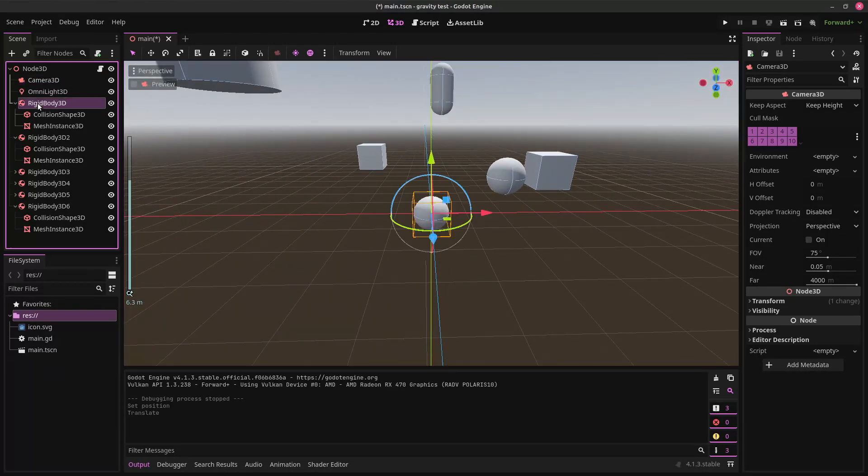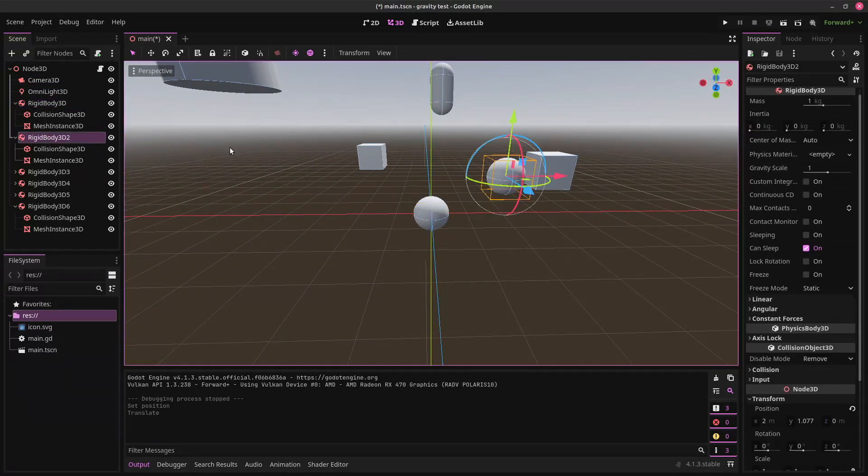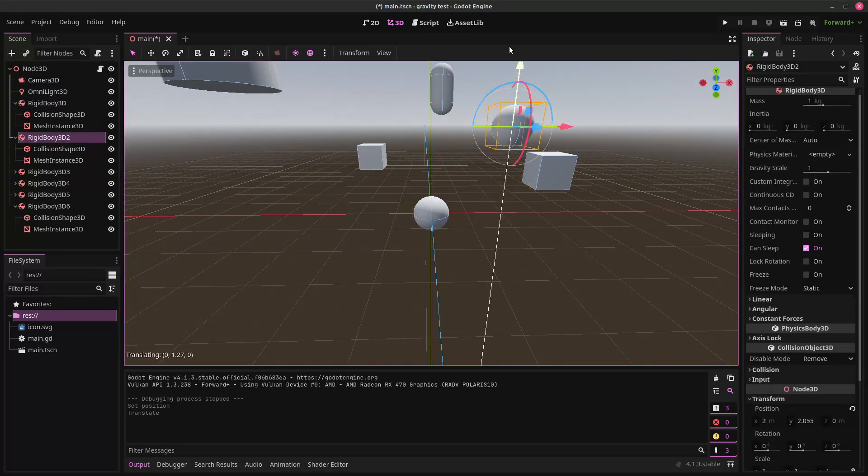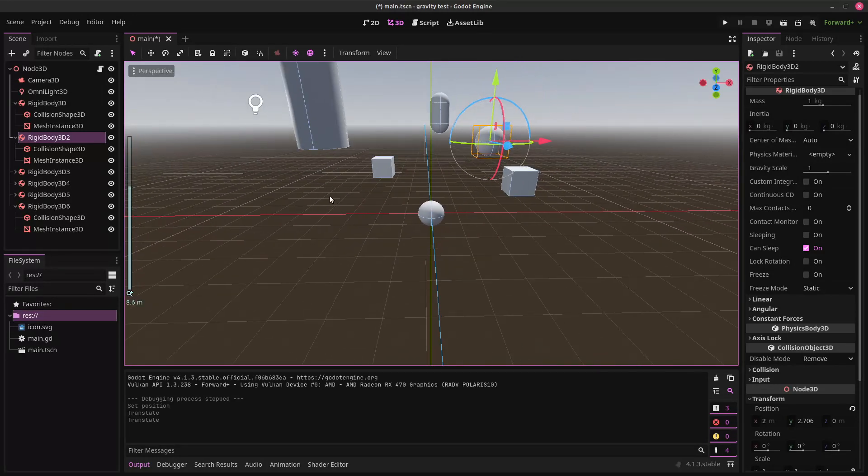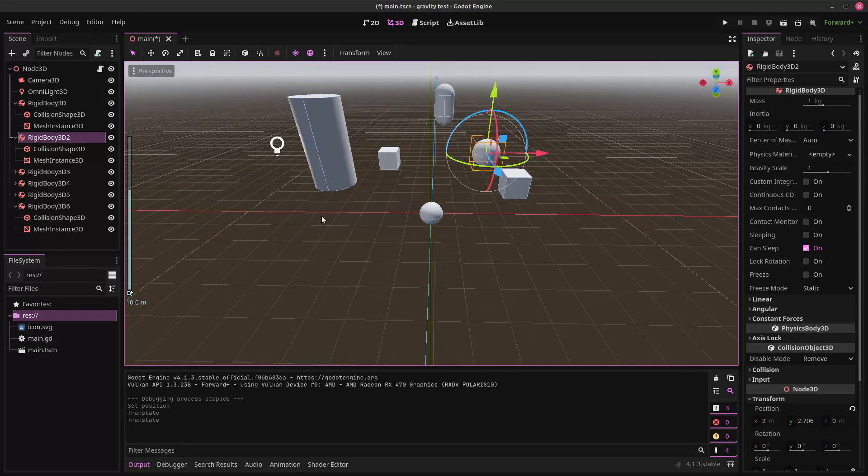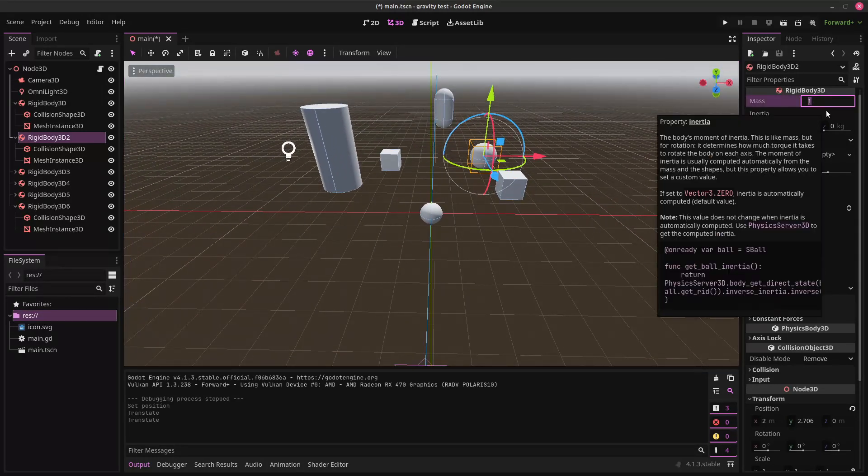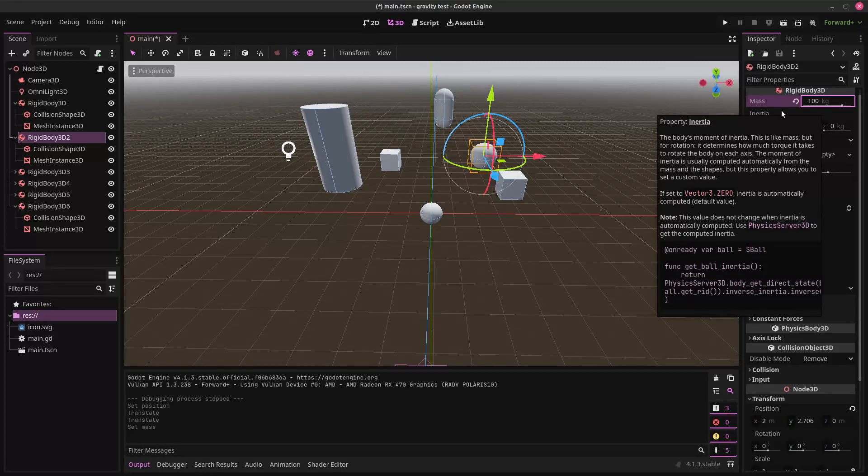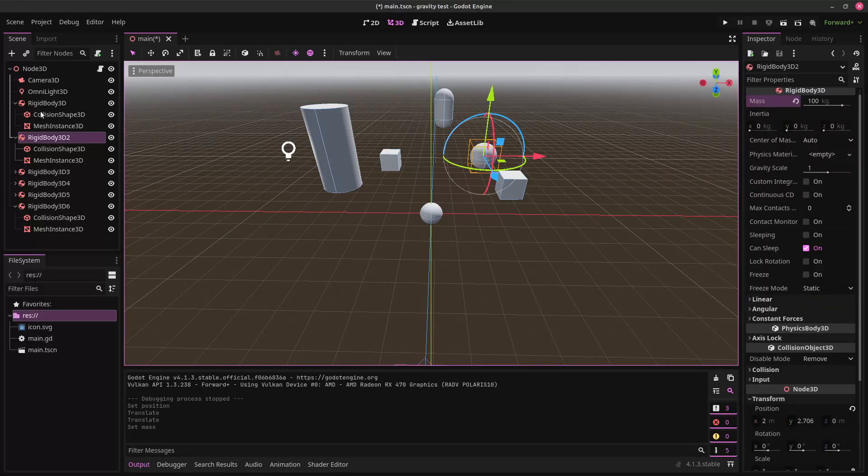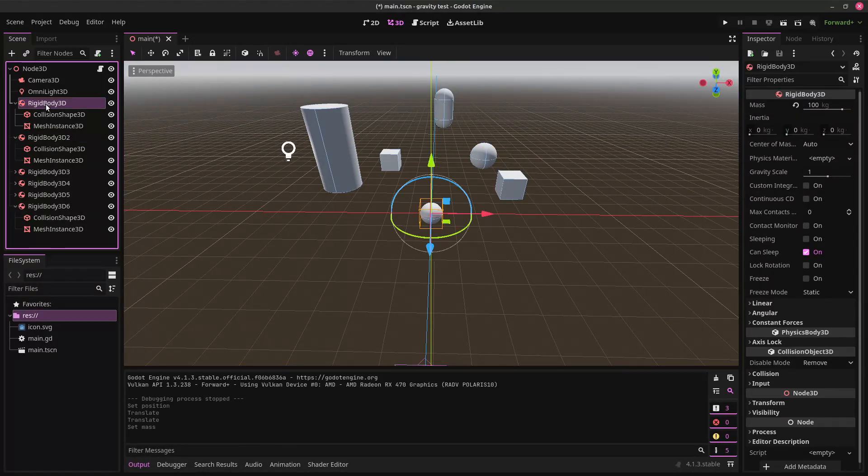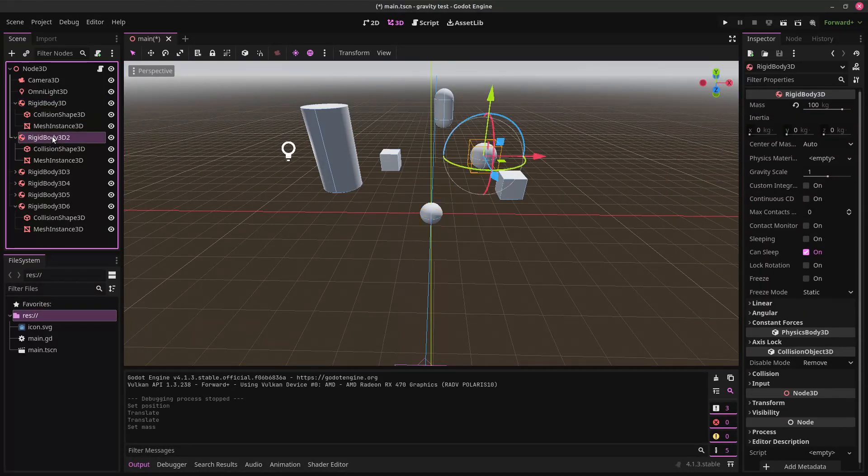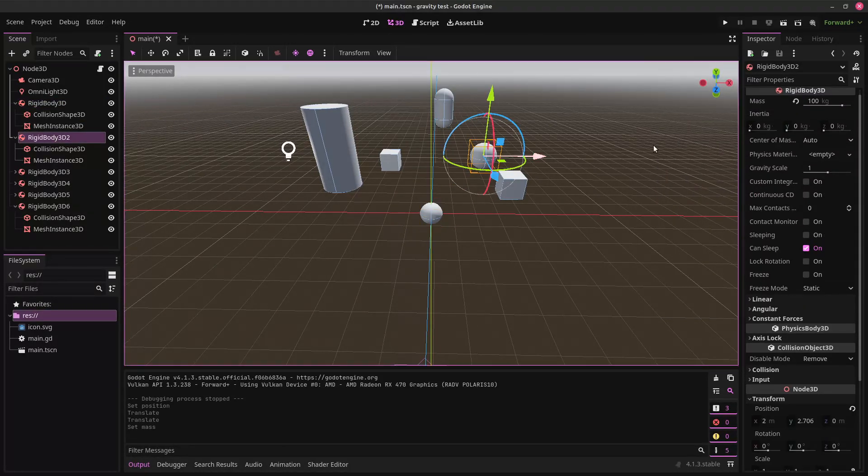Okay. Now, let's take this one, move it a little bit up. Let's give it a similar mass. Yeah, let's give it the same mass, 100. Same as this one.